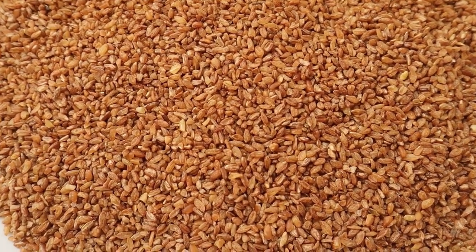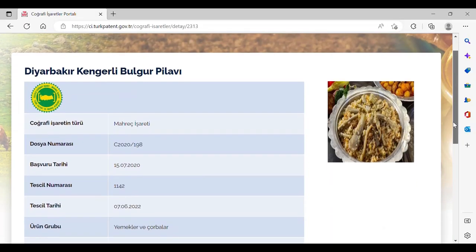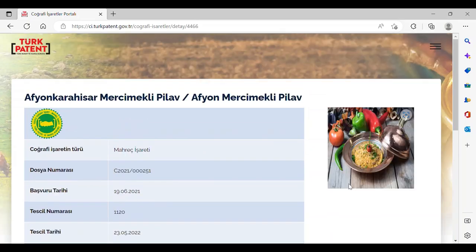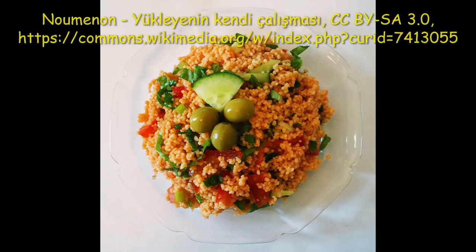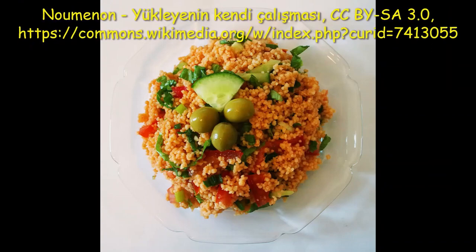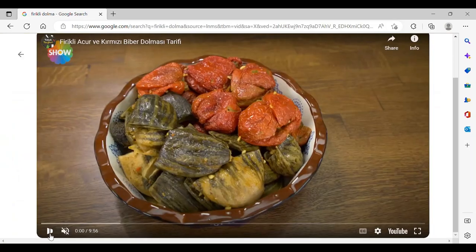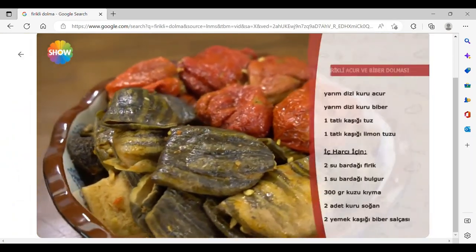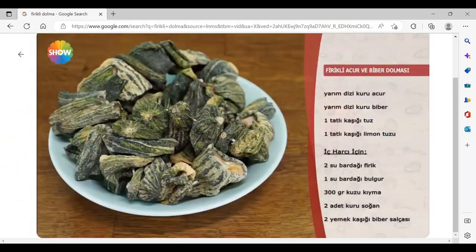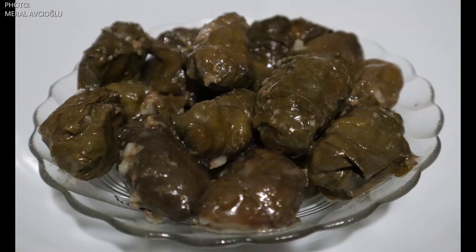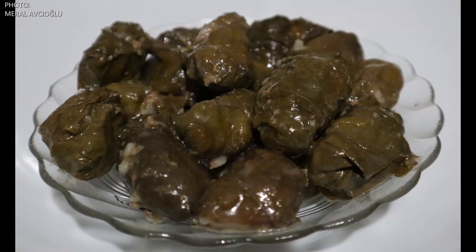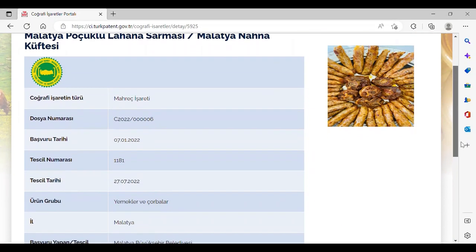Based on its class, bulgur can be used in many dishes. It may be cooked as pilav, used to make kısır — a salad prepared by hydrating fine bulgur with hot water — and can be used in dolma (stuffed vegetables), sarma (leaf wraps such as grape vine leaves), and çiğ köfte.